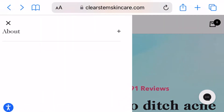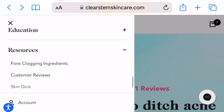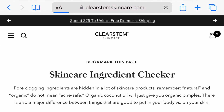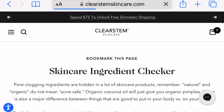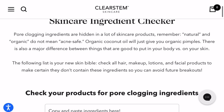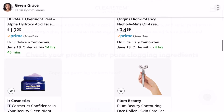So let's get into it. After typing ClearStem Skincare into your browser, scroll down to the resources section and then click on the pore-clogging ingredients section when you get there. You want to bookmark this page and save it for later because we're going to come back to it. Just a quick overview — when you scroll down you can see there's a little search engine and that's what we're going to use.